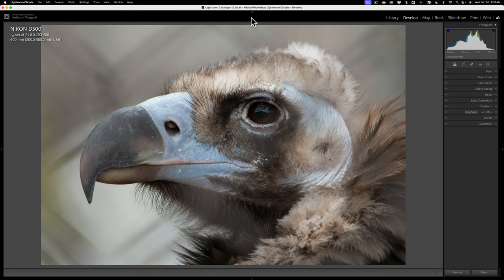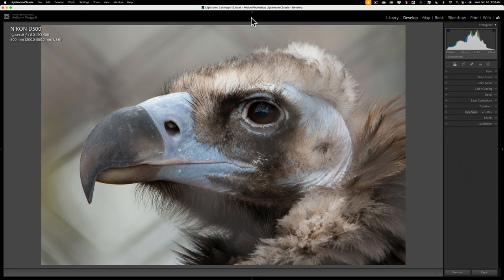Your best bet to try to minimize the chain link fence is to get your camera as close to it as possible, use the longest focal length possible, and use the widest aperture possible.